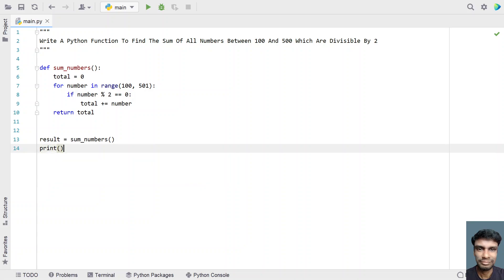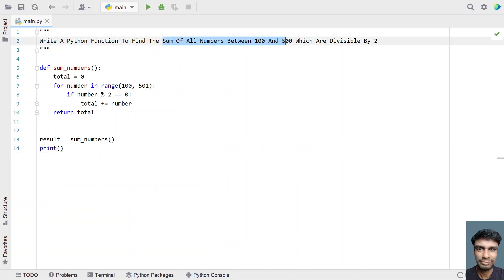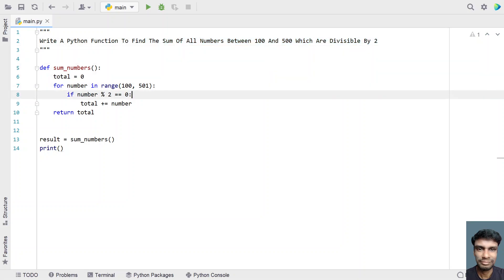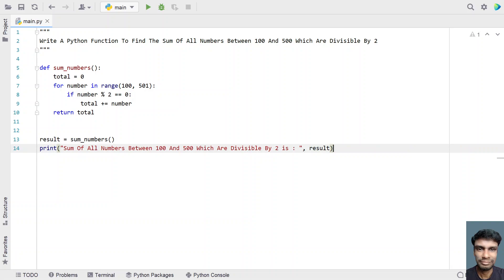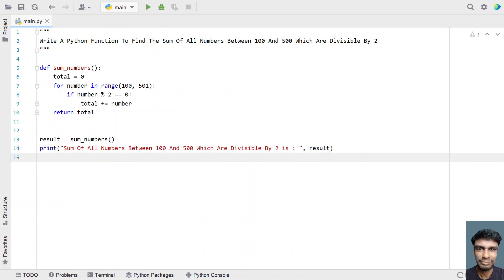Once we get the result, let's use a print statement: print 'Sum of all the numbers between 100 and 500 which are divisible by 2 is:', and print the result. This is the complete Python program to find the sum of numbers divisible by 2. Let me execute it and show you how it works.